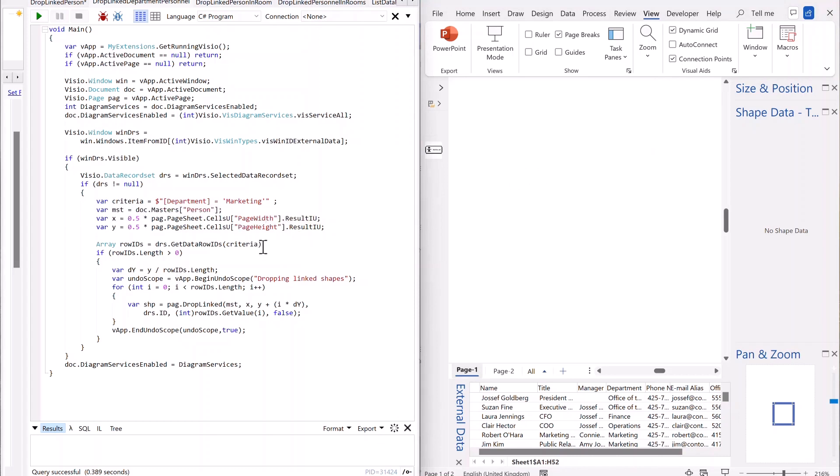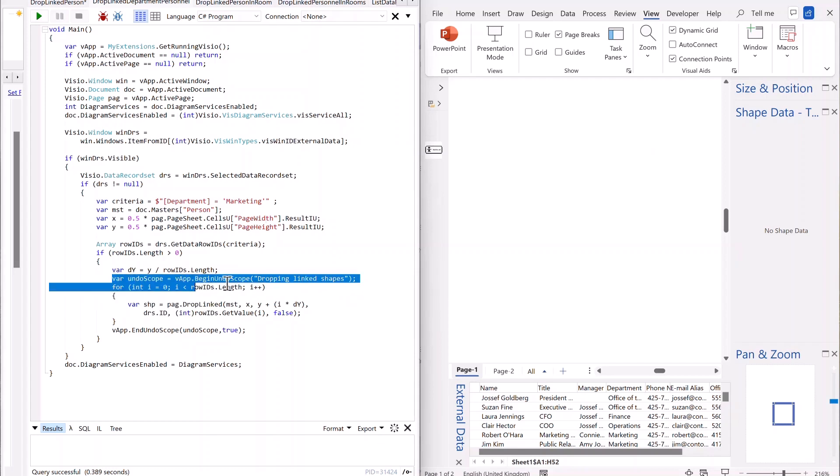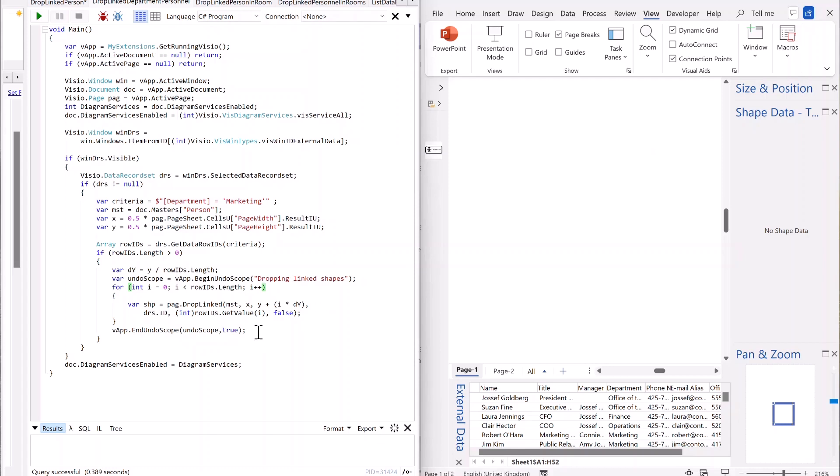And in this case, because I am getting multiple people and dropping multiple shapes, I'm going to enclose it with an undo scope, which just means if I do a Ctrl Z, if you're English like me, then it will be just undone in one Ctrl Z, right? So just go through that.